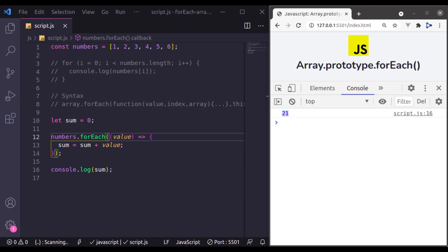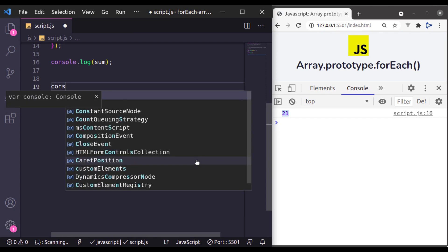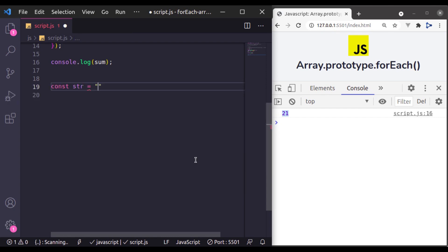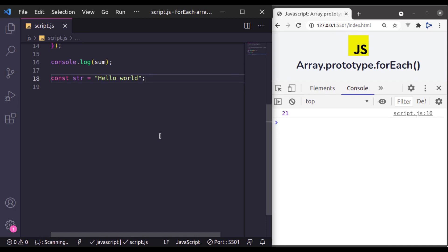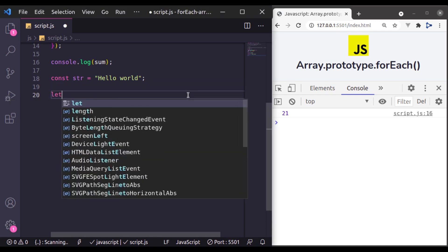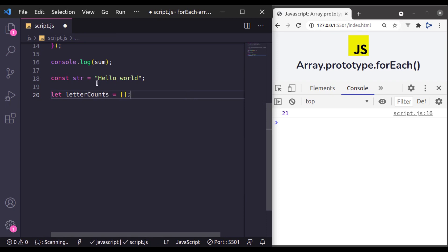Let's see here one more example of forEach loop. So let's say you have a string hello world and you want to count the occurrence of each letter in this hello world. So we will create a new array, let's say letter counts which is going to track the letter counts in this hello world.